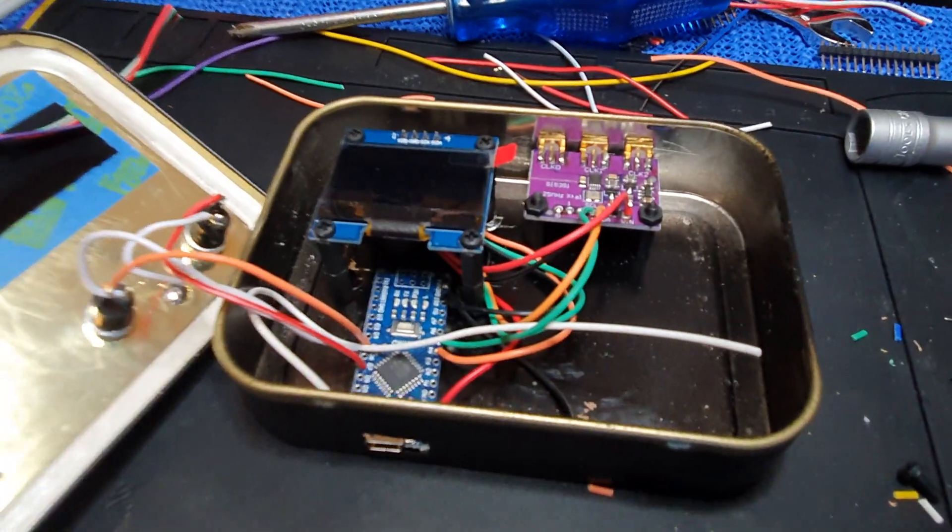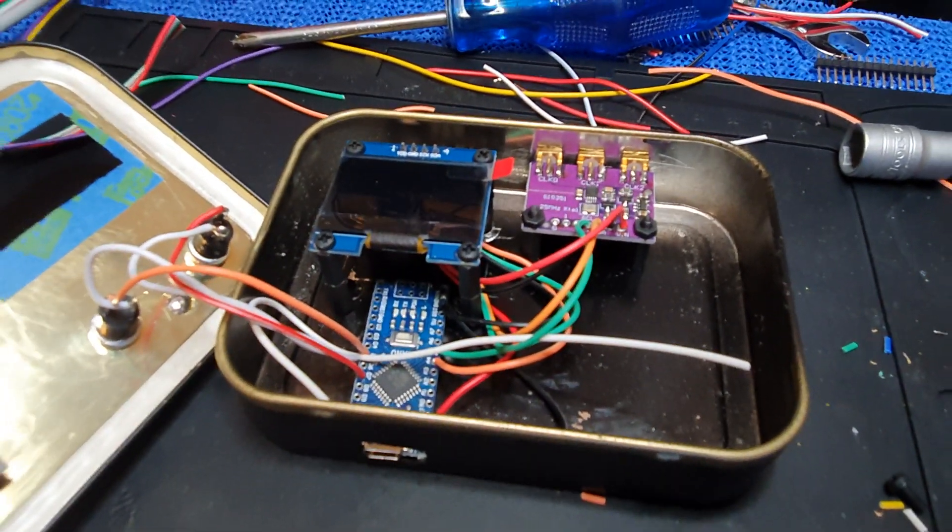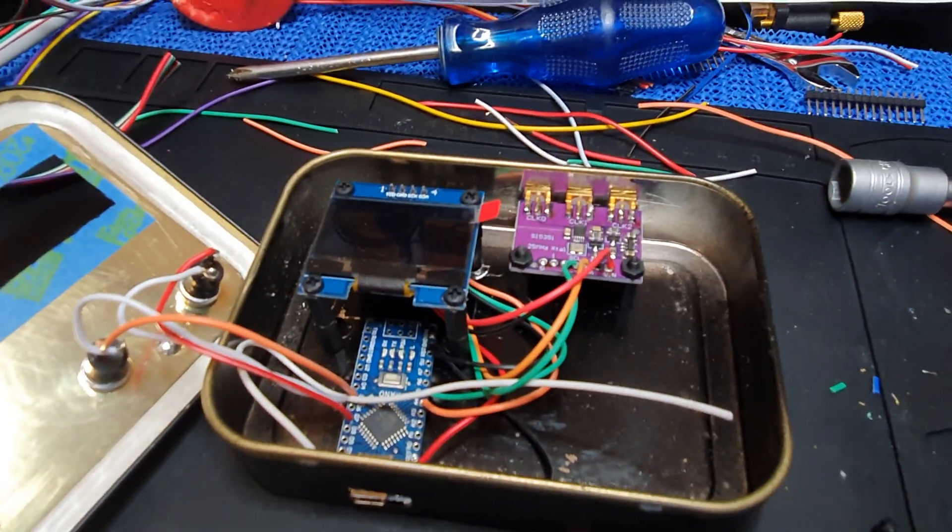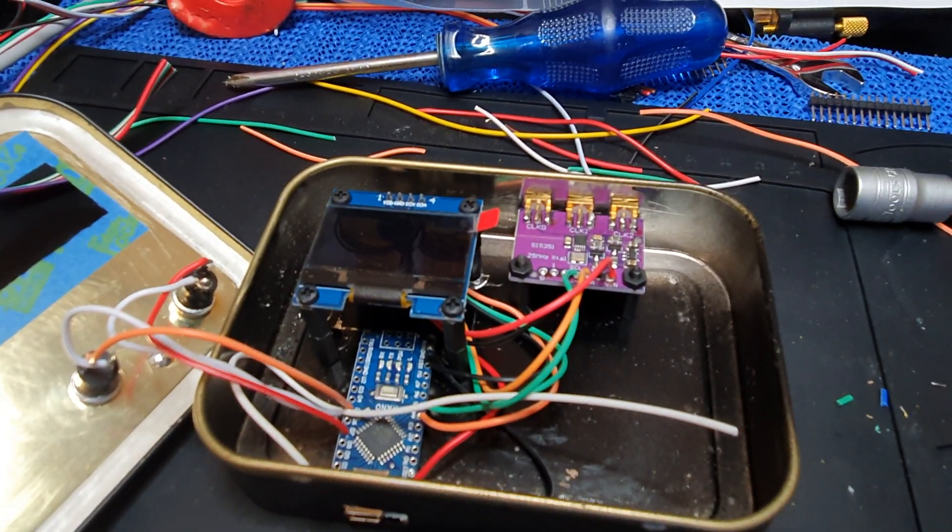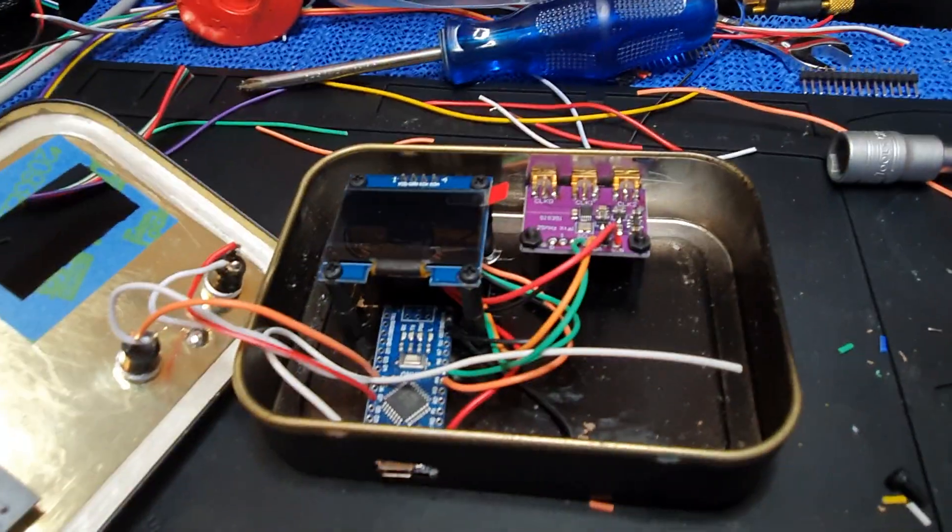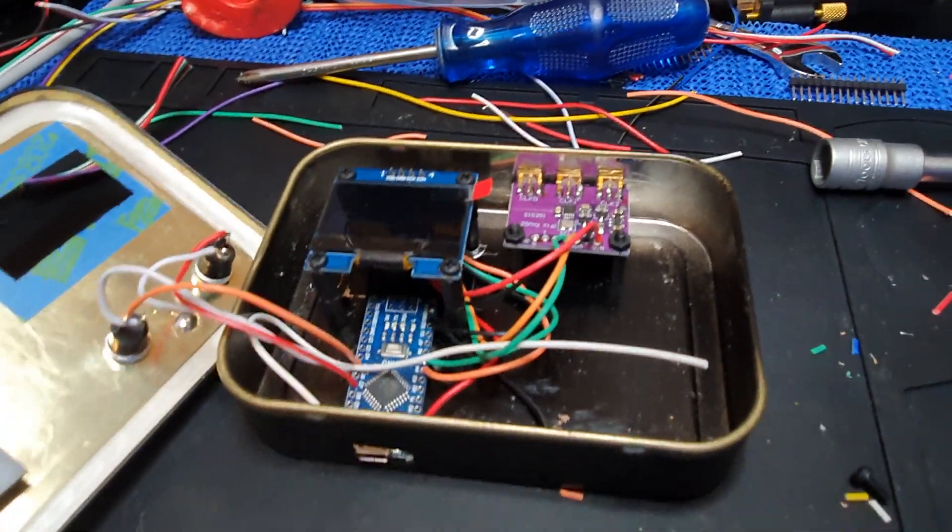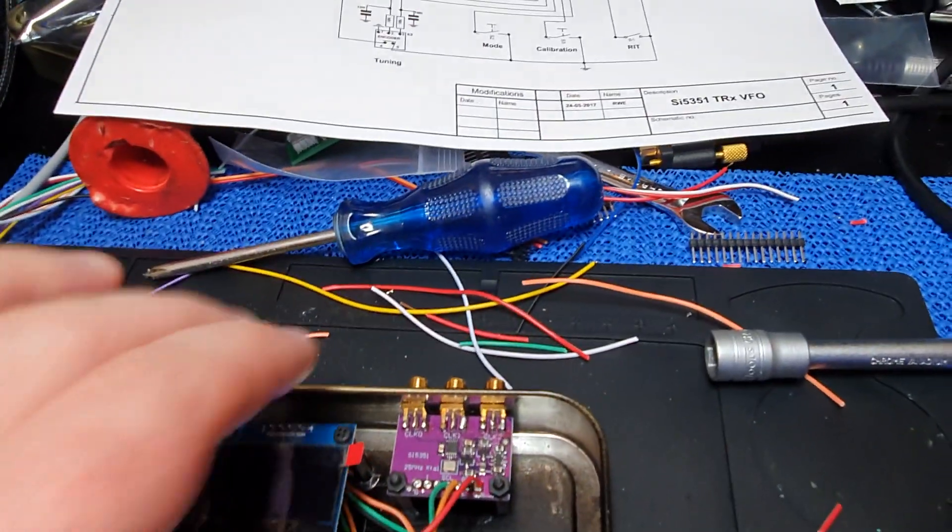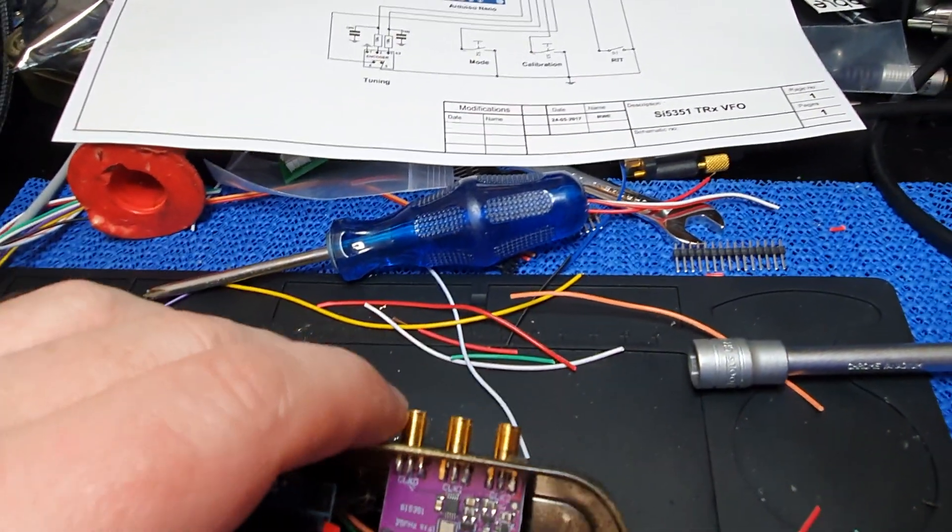I probably will ask Ben James, whether or not he'll give us a hand programming it. But I just wanted to show you what's going on. The outputs on this...